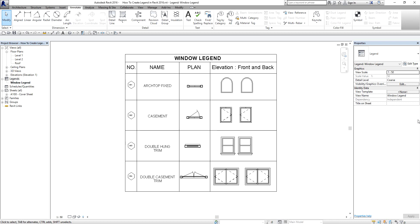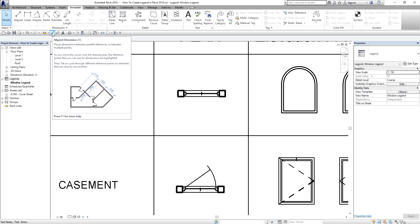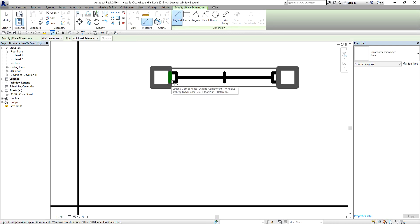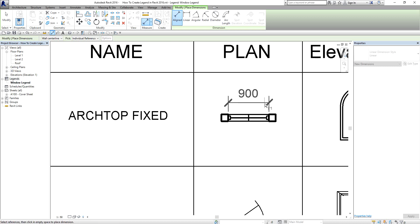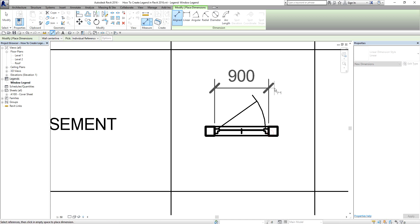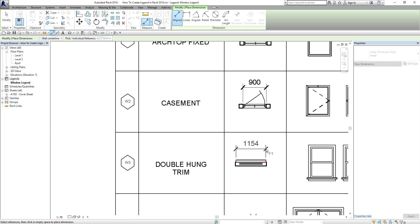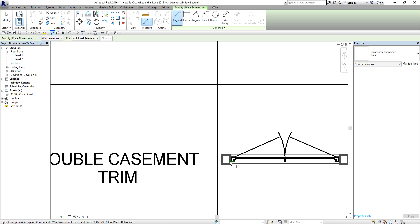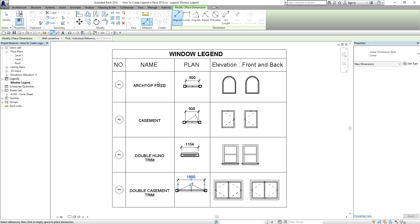Now I'll try to add dimensions to the legend components. I select the Linear Dimension tool and click the two reference points on the first component, then place the dimension above it. I repeat this for each of the other components — clicking the two edges and placing the dimension above. There you go — I just finished my window legend.